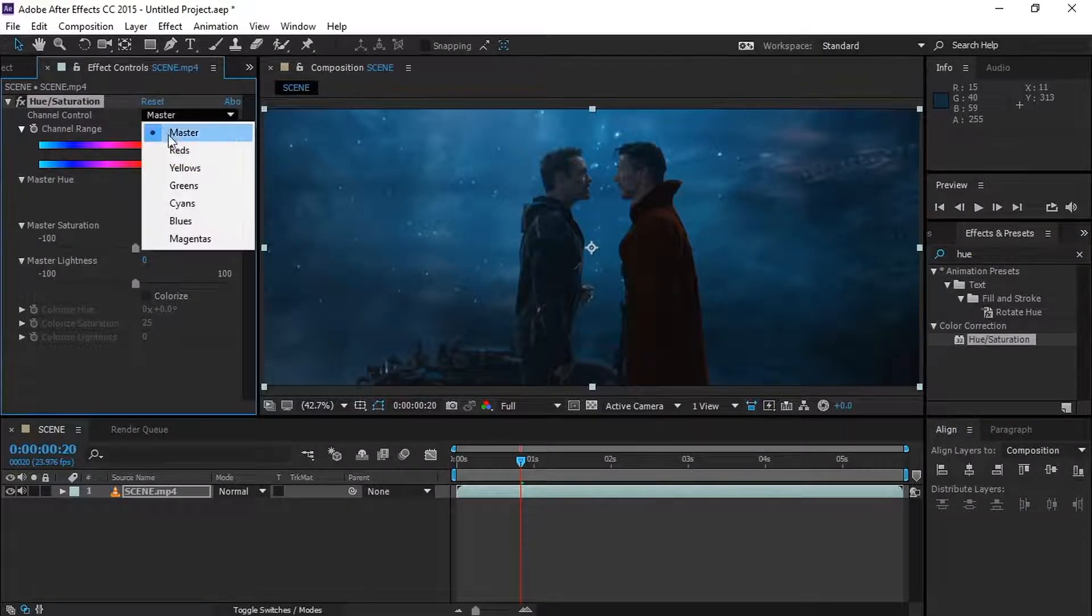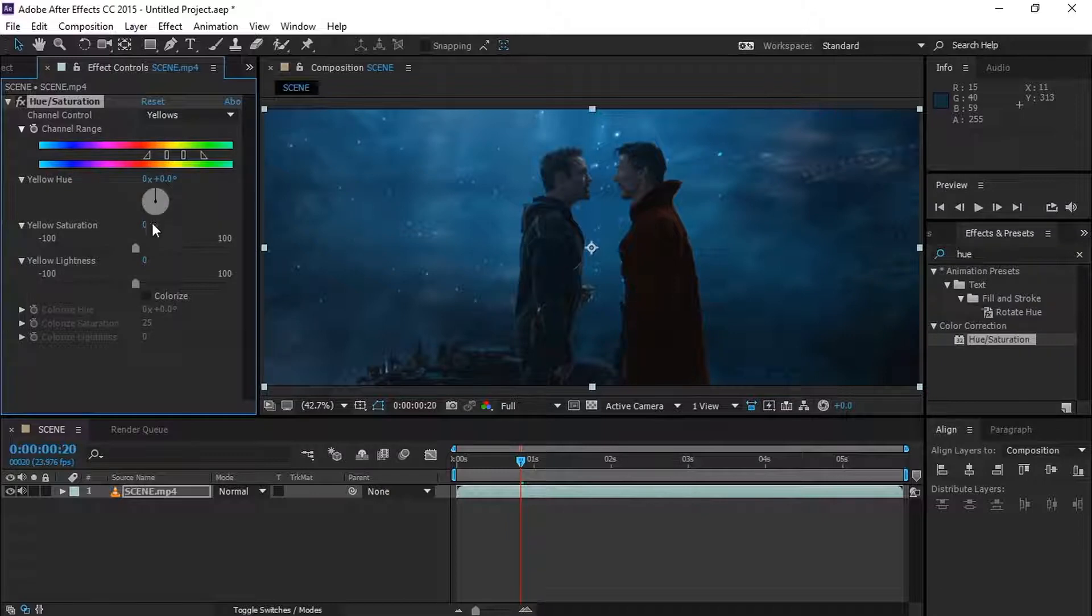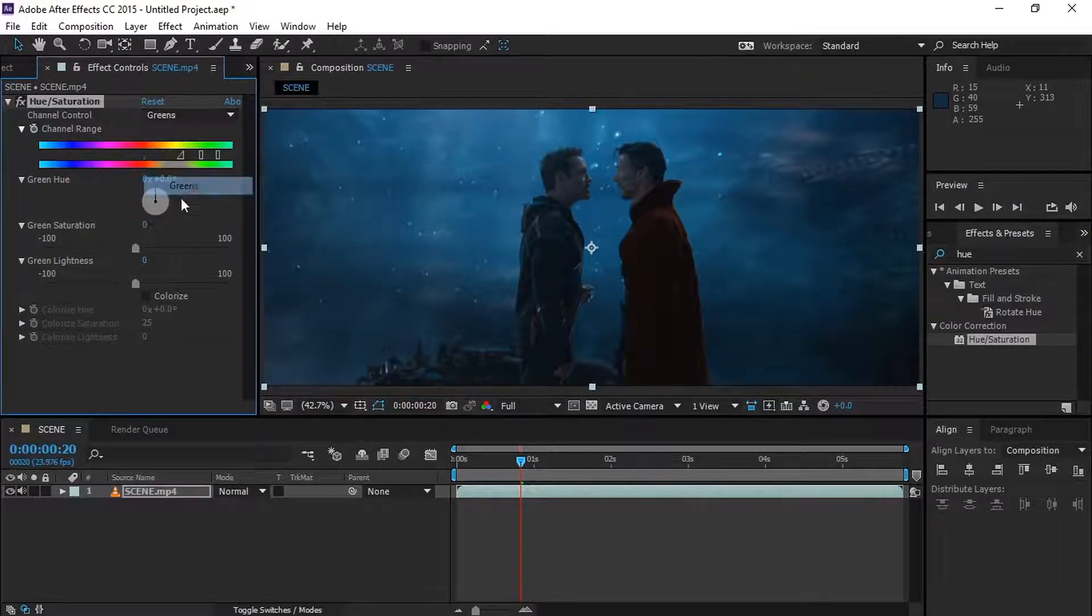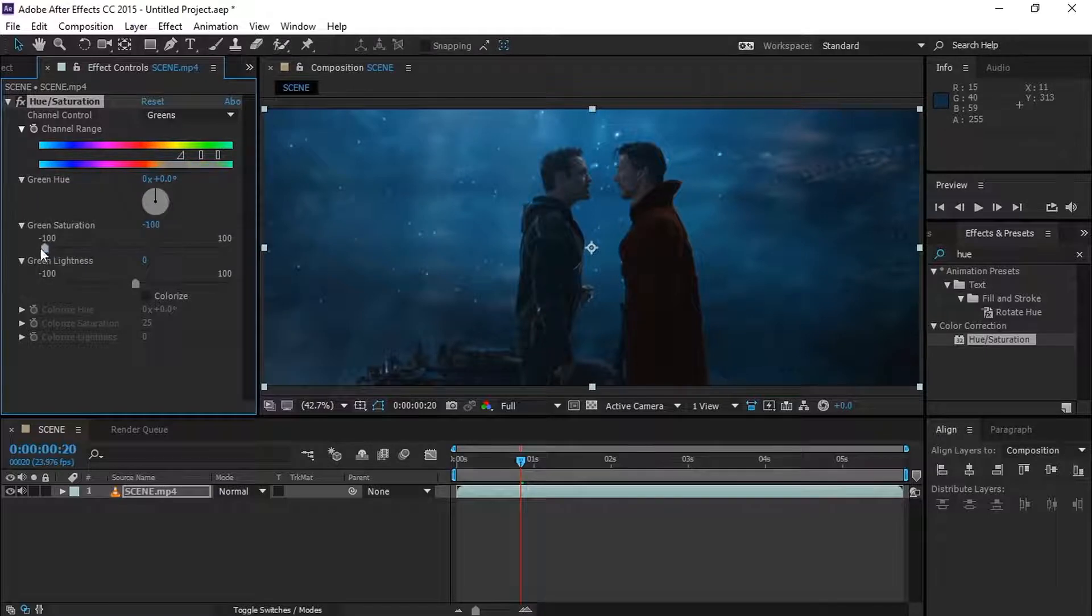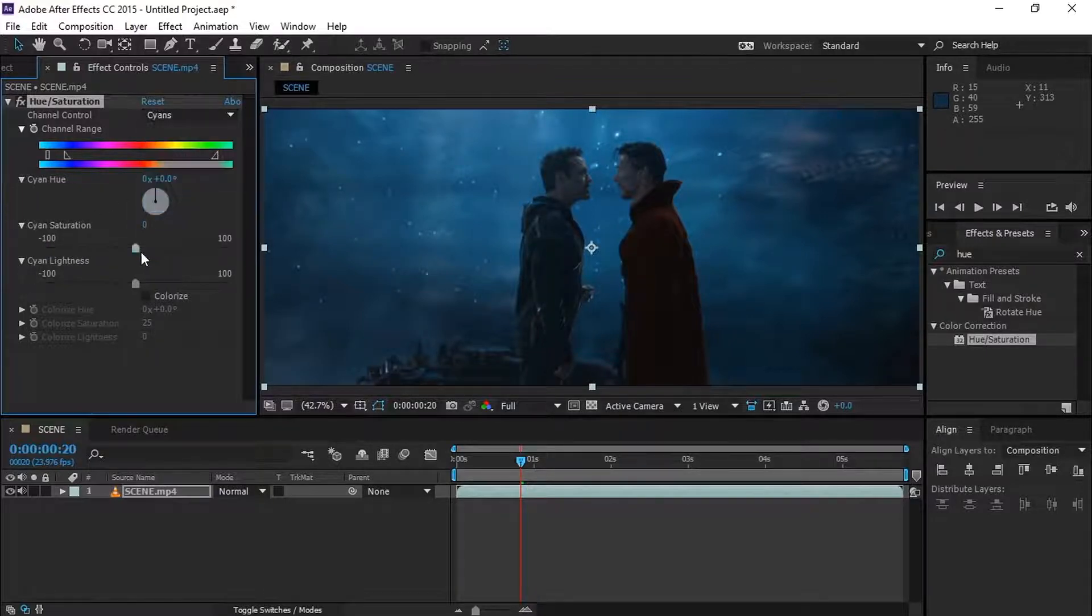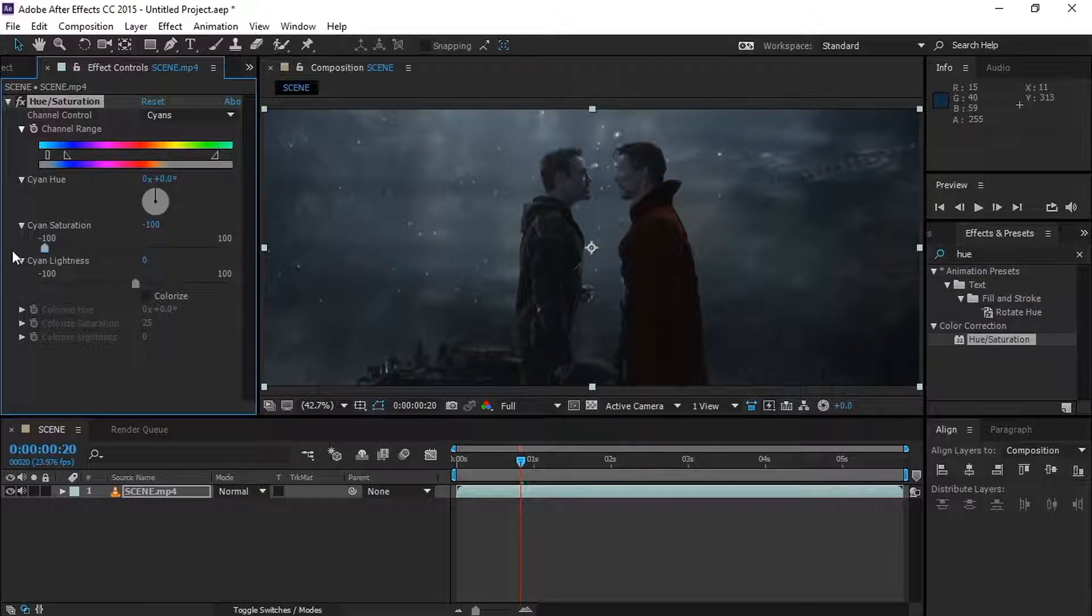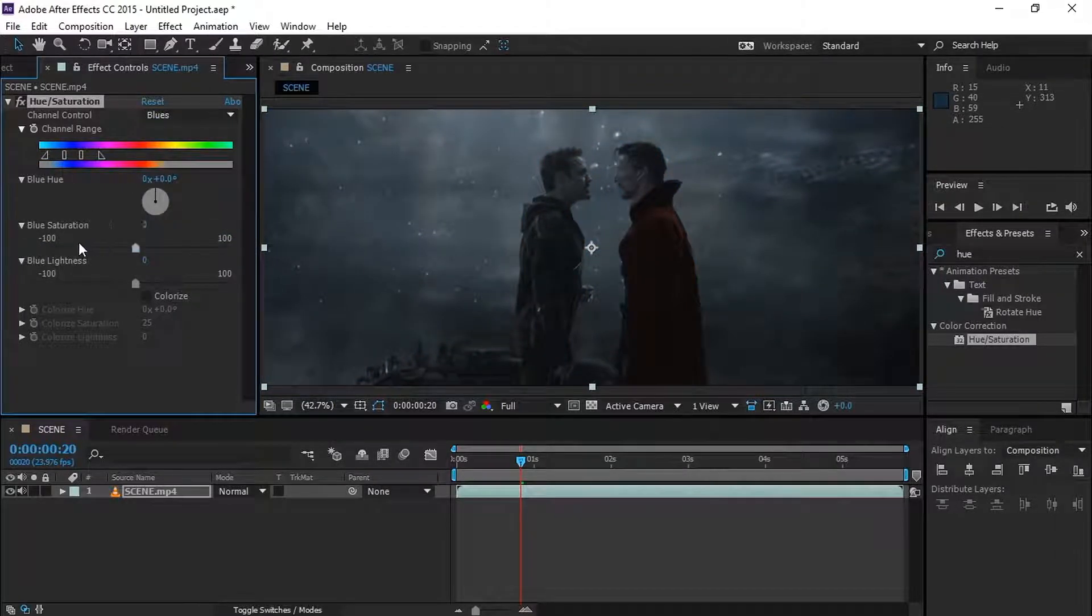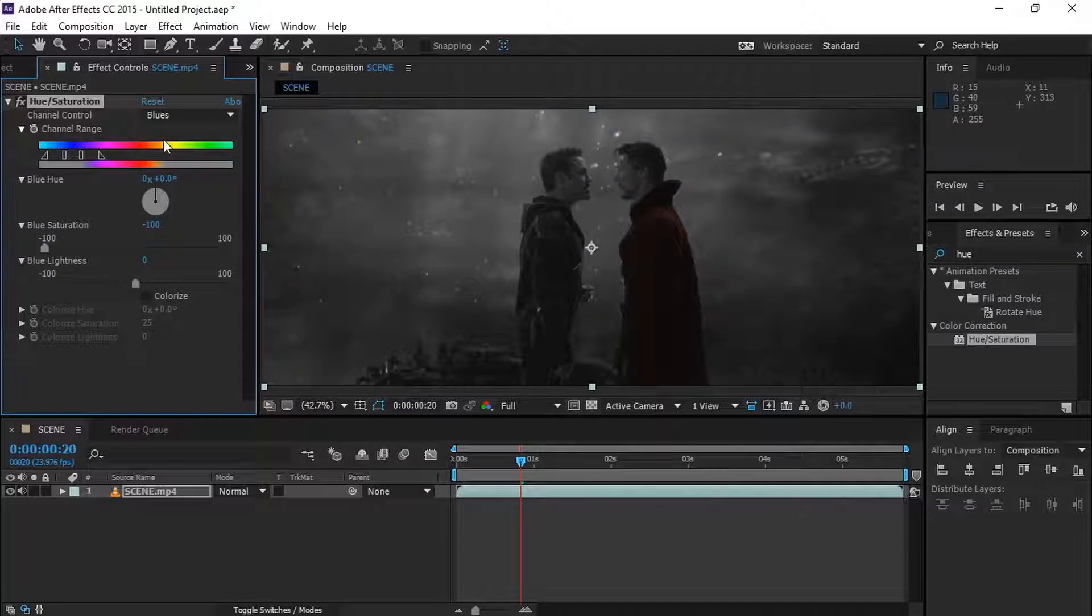Here's the summary of what we're going to do in hue saturation. First go to the channel control and select every channel except the red in the master, and completely decrease its saturation. Then go to the red channel and decrease its saturation a touch. As the last step, play with all the channel's saturation until you get better results. Now just follow me.